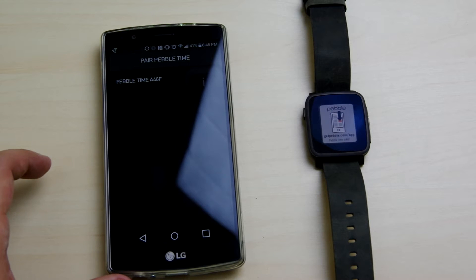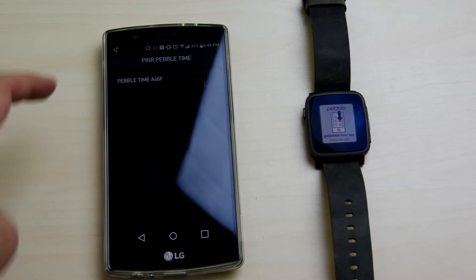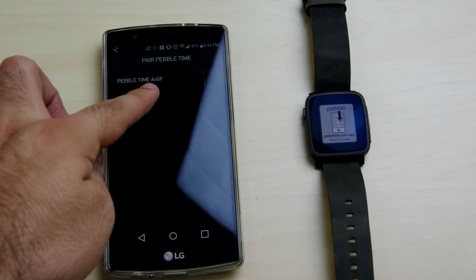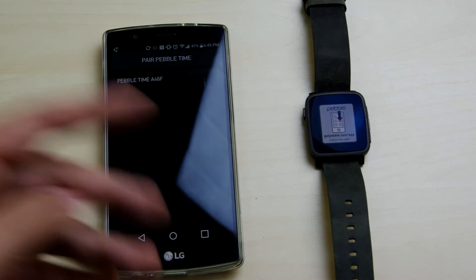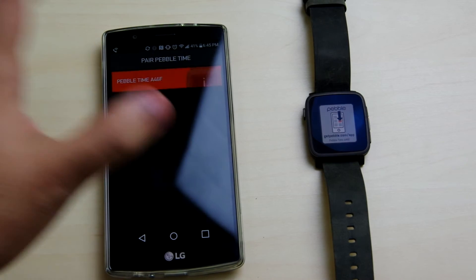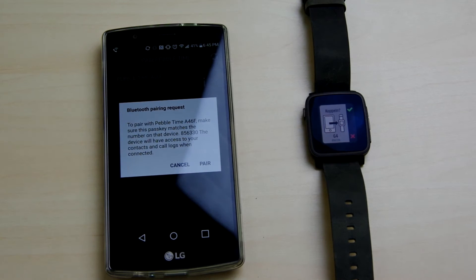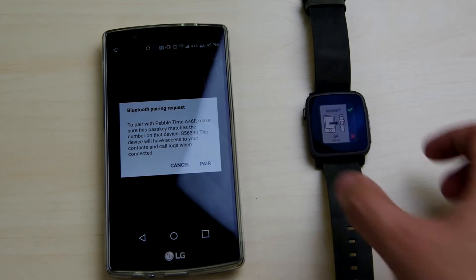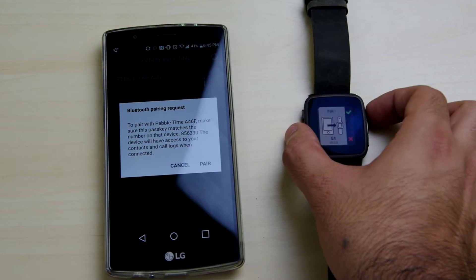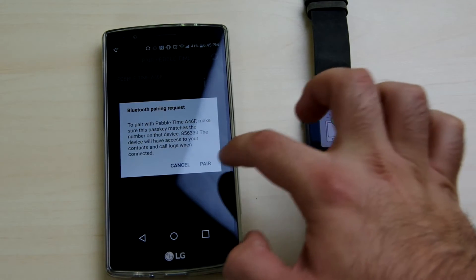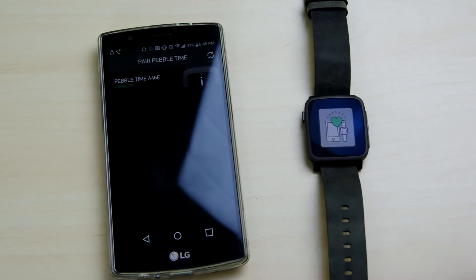And then you'll see the Pebble Time appear here. It will say Pebble Time and then a unique identifier for this particular Pebble. Click that one and go ahead. There's a pretty strong vibration here.